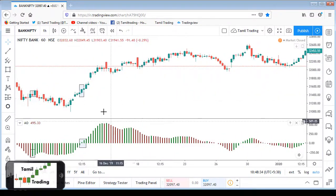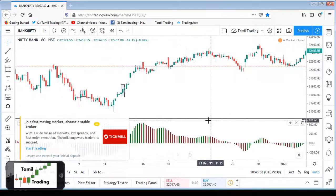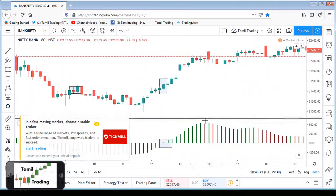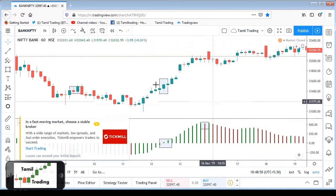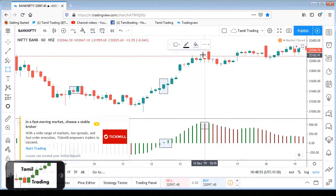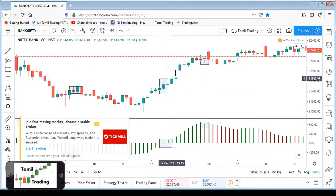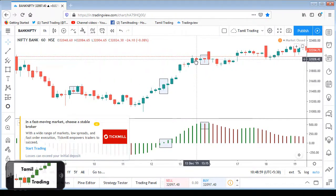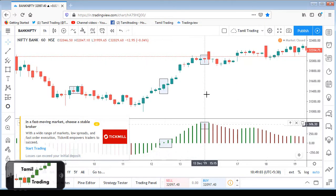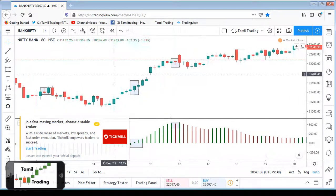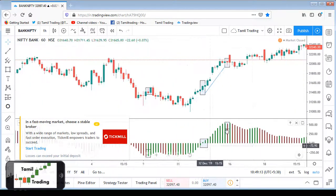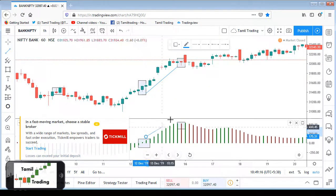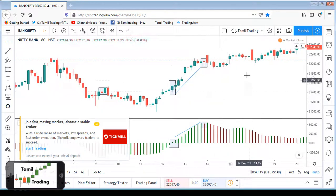For selling, you can sell when the signal appears. If you want to sell in the red candles, you can sell on the first red bar in the histogram.